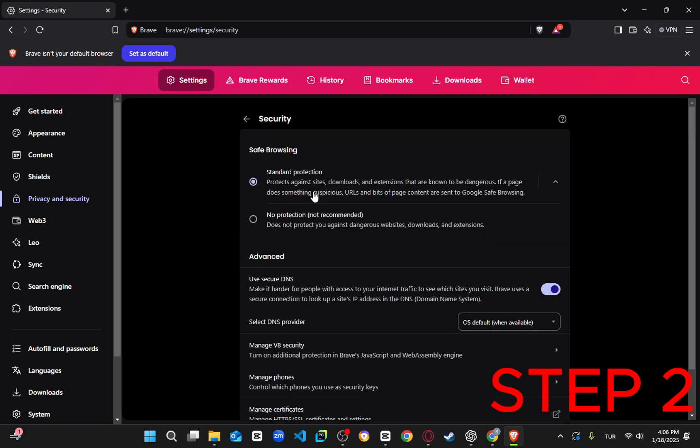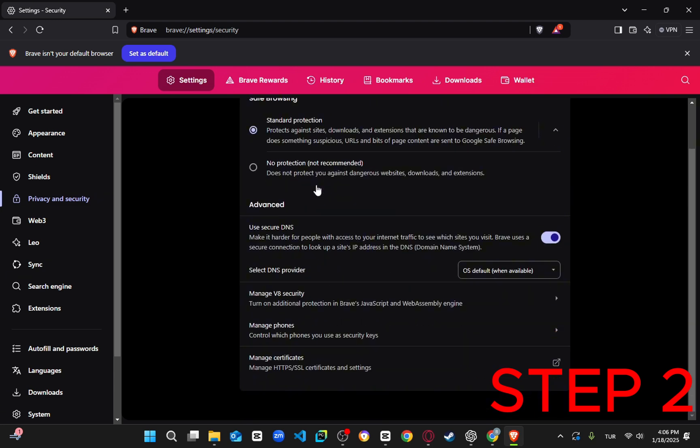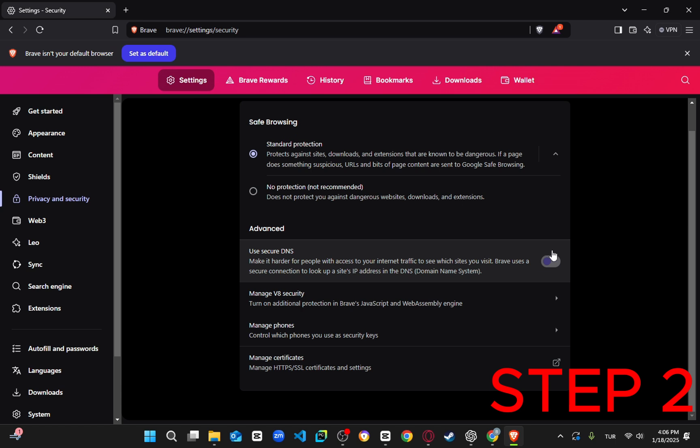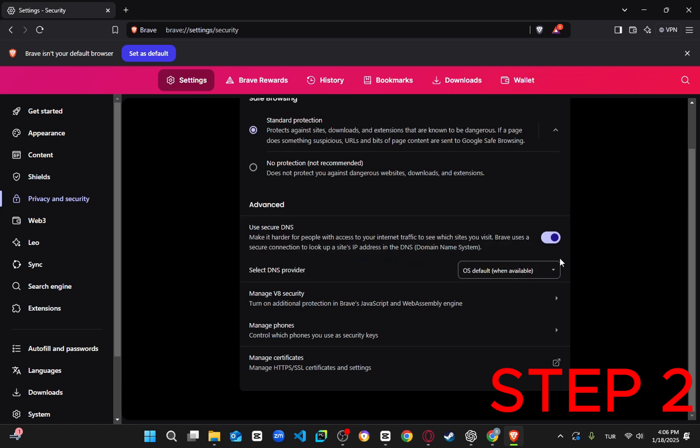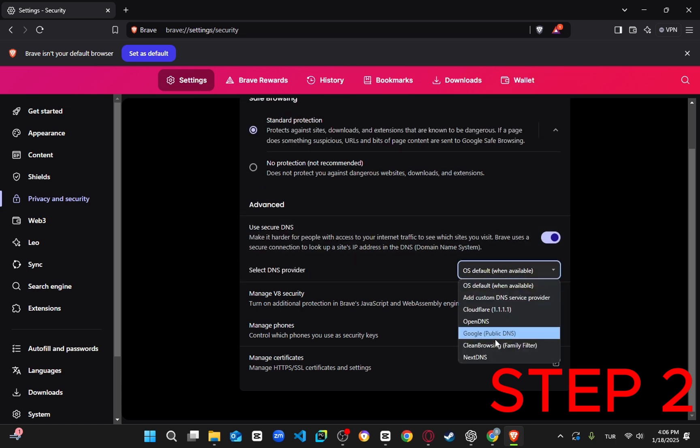Ensure that Secure DNS is turned on. Under this setting, choose either Google Public DNS or Cloudflare DNS and test which one provides faster downloads.